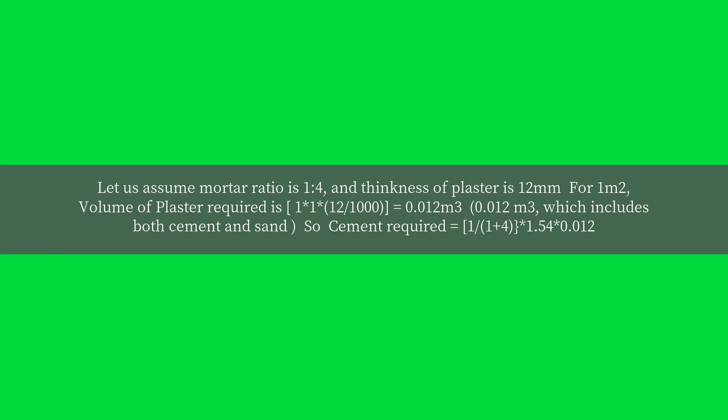Volume of plaster required is 1 × 1 × 12/1000 = 0.012 cubic meters, which includes both cement and sand.